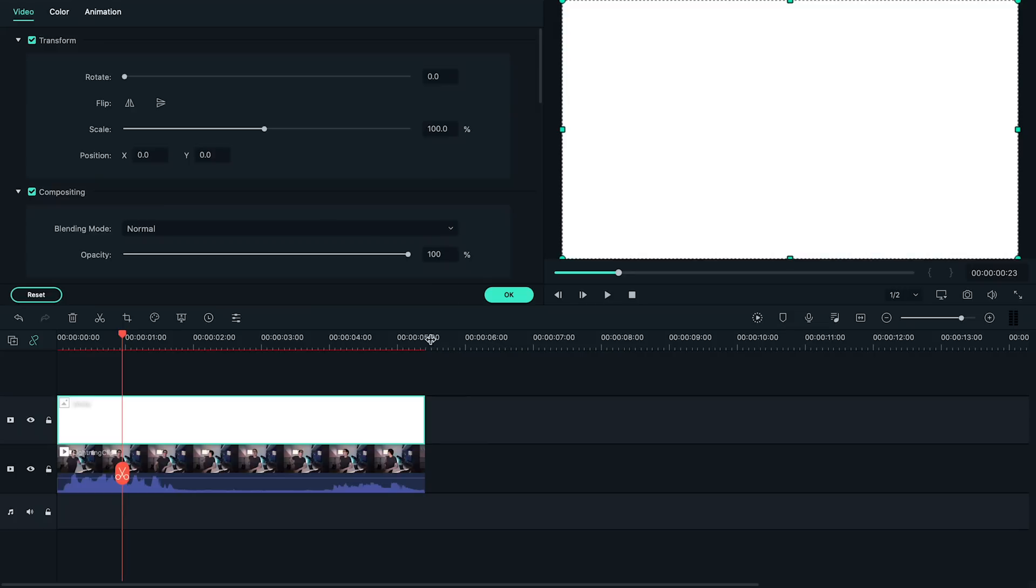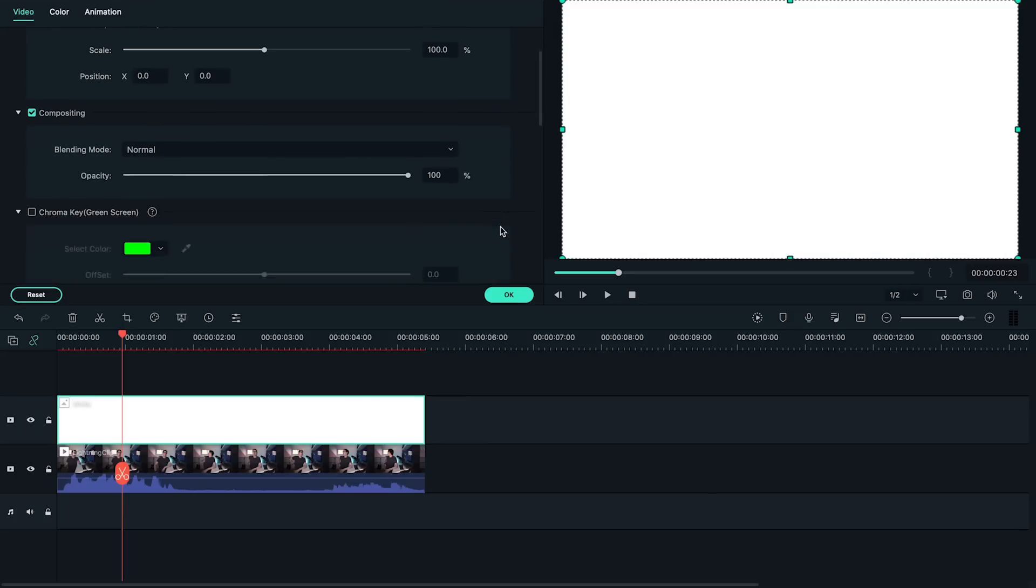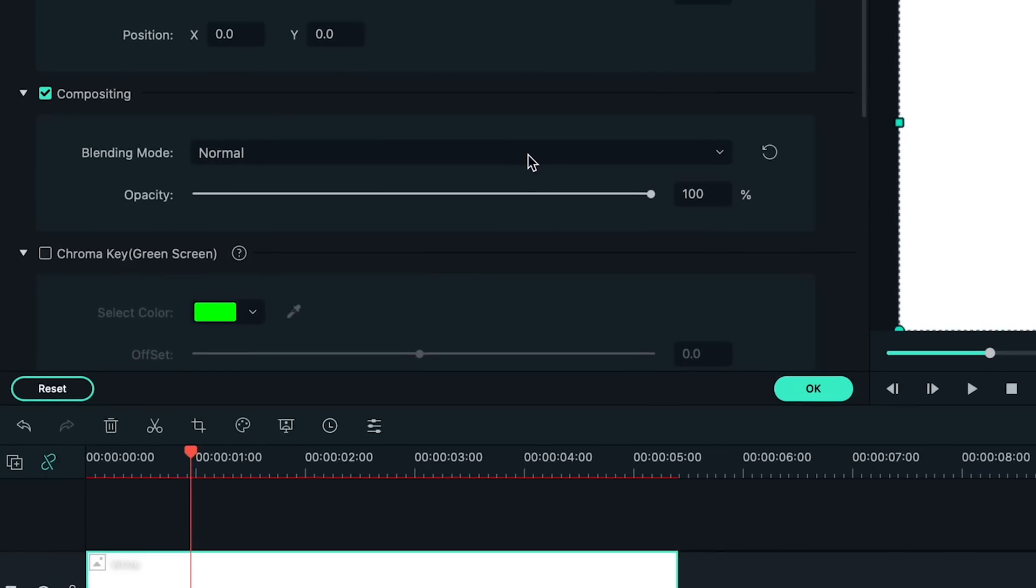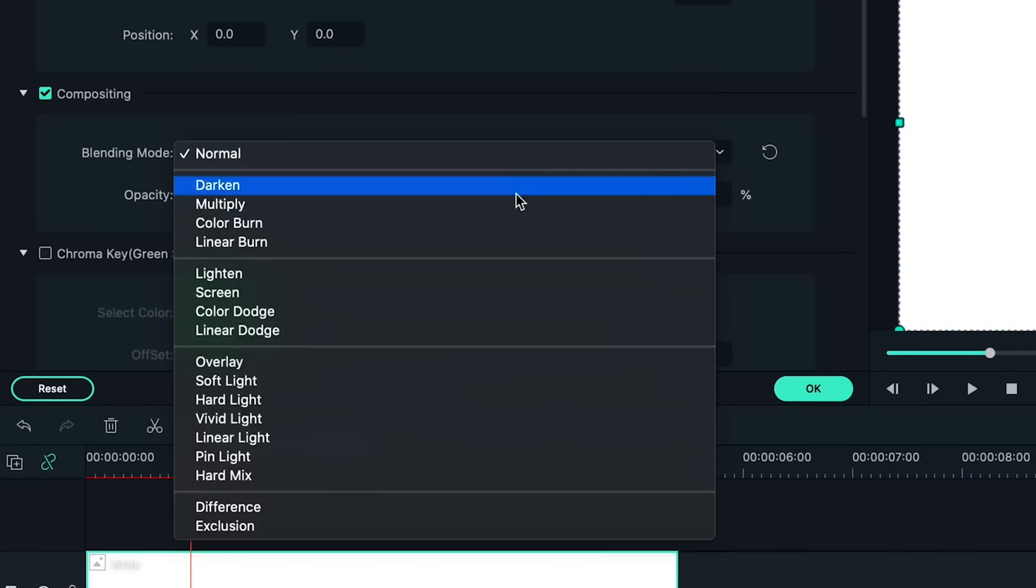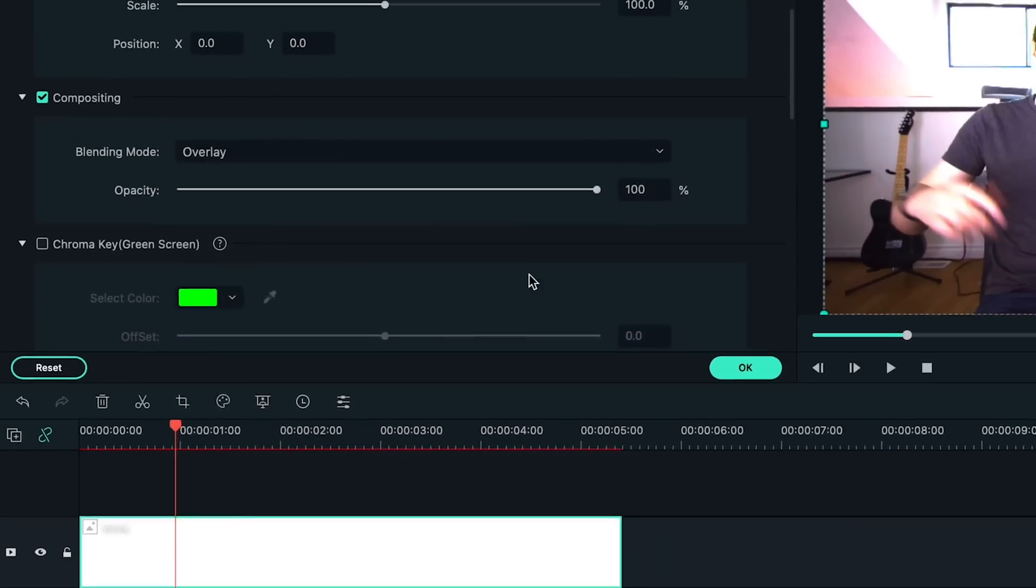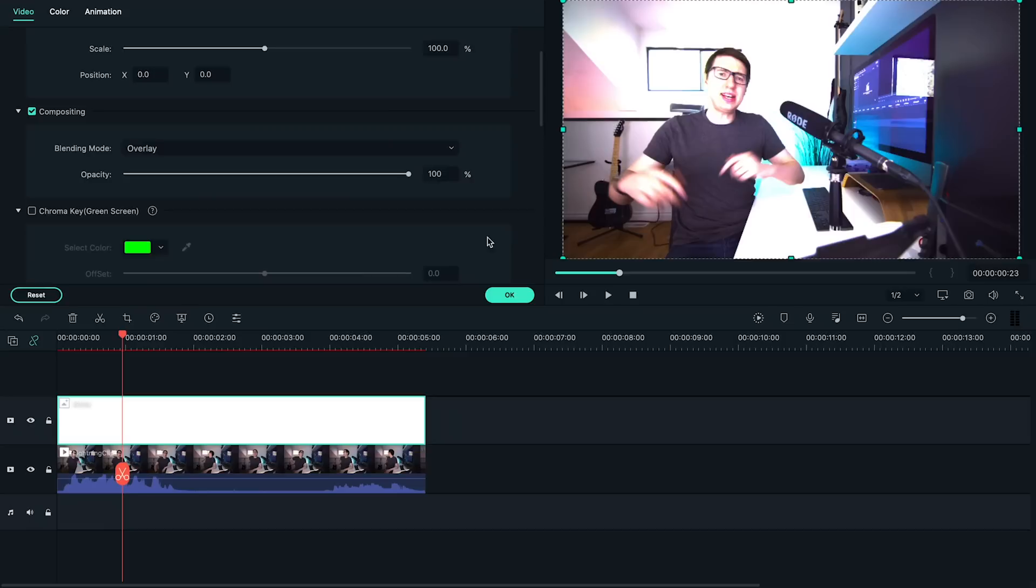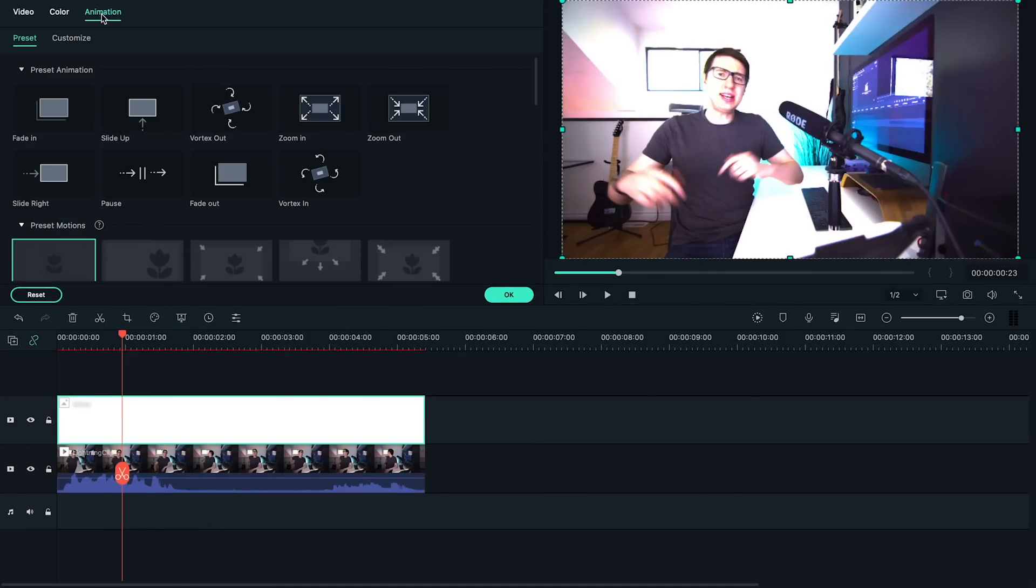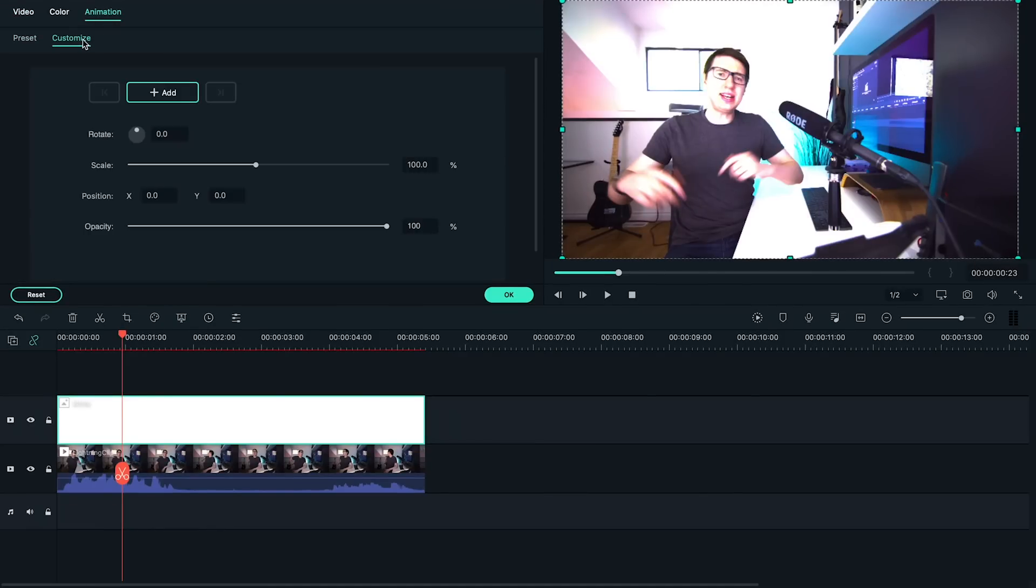Next, let's double click on this white clip and in the video settings set the blending mode to overlay. What we'll be doing next is keyframing the opacity of this white clip. Let's go up to the animation tab and click the customize tab underneath.